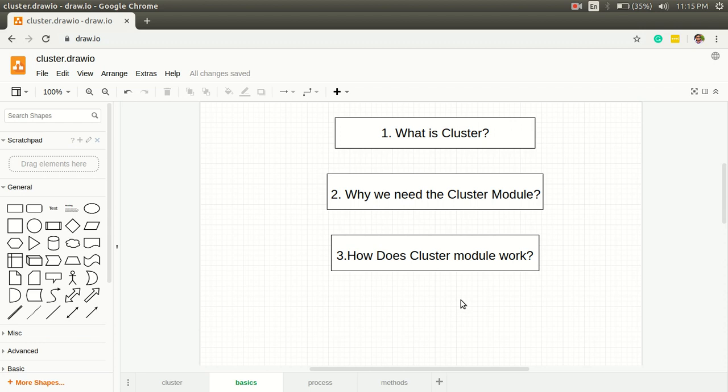At that time, if we have a four-core machine and we're using only one, we're using only 25% of the resource. Here we can utilize all the cores of the machine by using cluster module, and with the help of this the performance of the app increases.